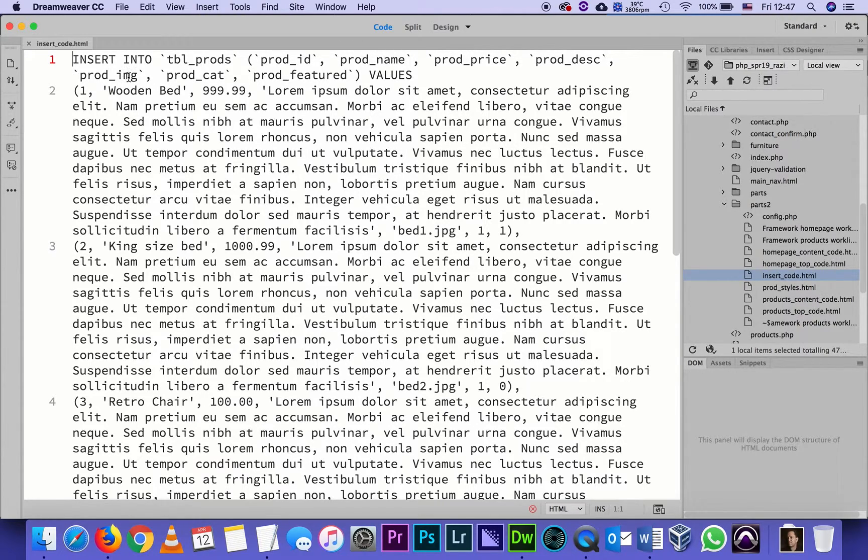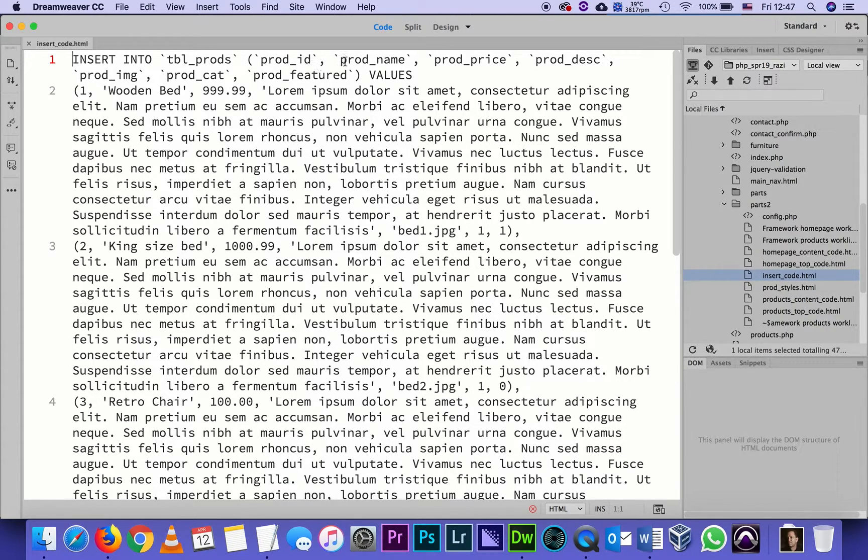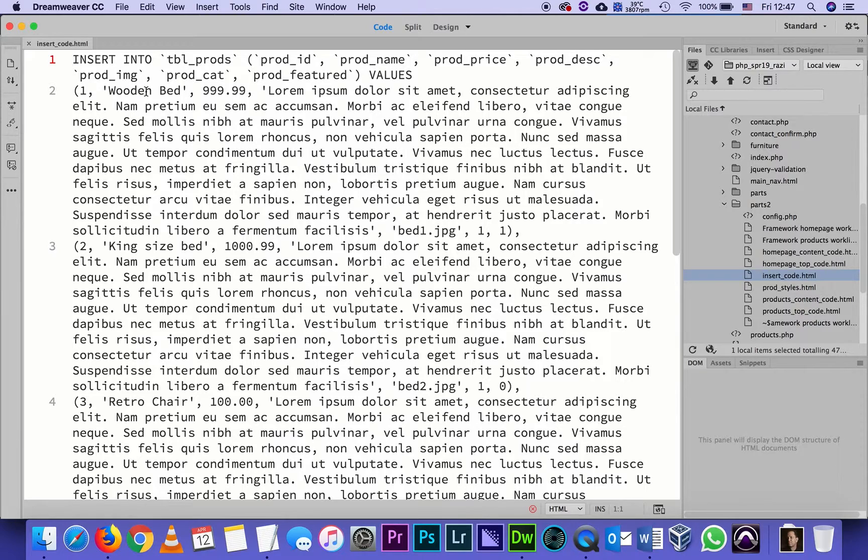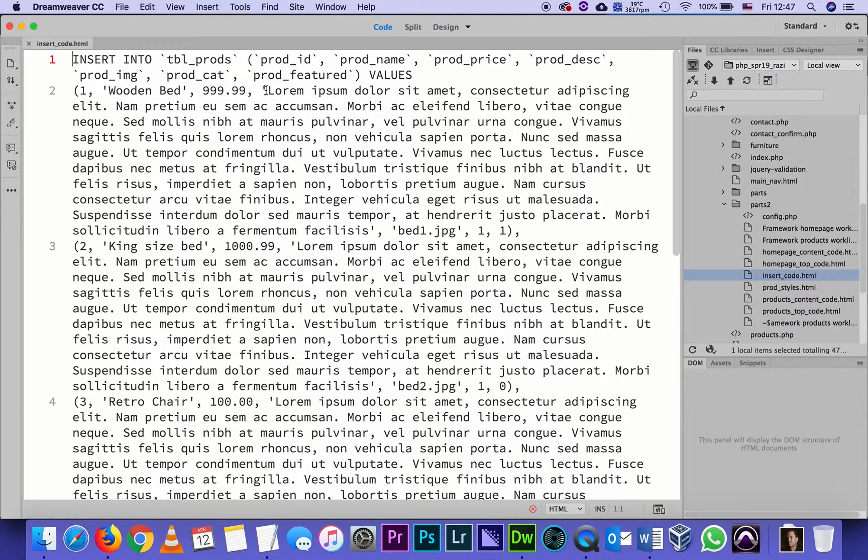Then each line is values. For instance, I'm saying the first product will be ID 1, its name will be wooden bed, its price will be 999.99, and that big text that starts with lorem ipsum is a default kind of placeholder for description.